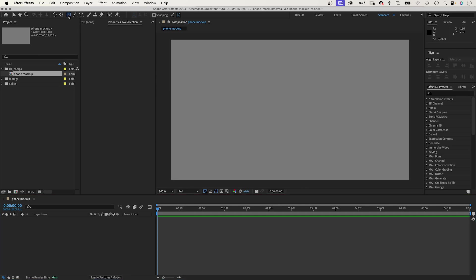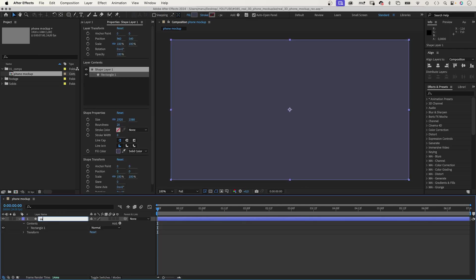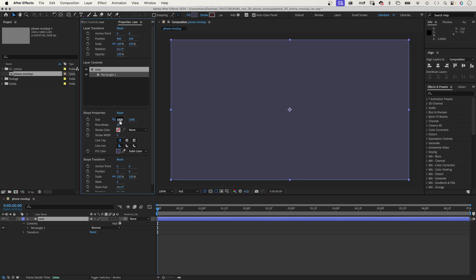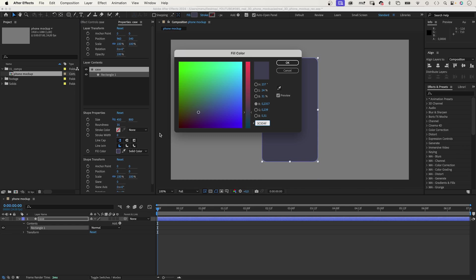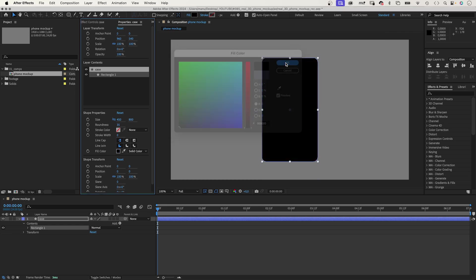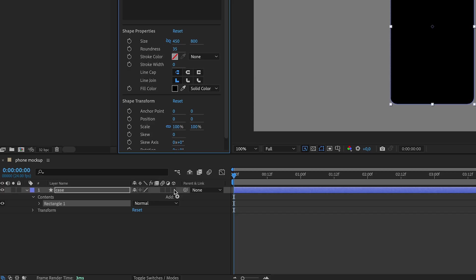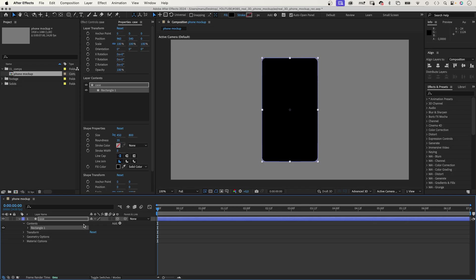Alright, let's add the first shape. We choose the rounded rectangle tool, double-click on it, let's name it Case. Then, go into the Rectangle Path 1 group, or the Property window, and set the size to 450x800 pixels. The roundness to around 35 pixels. We use a solid fill color, black. Then, we turn it into a 3D layer.